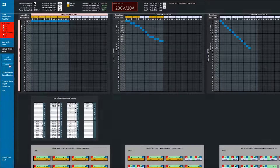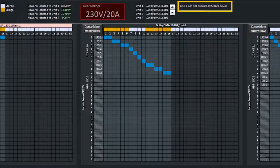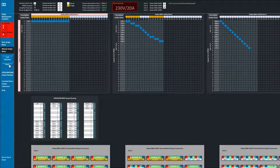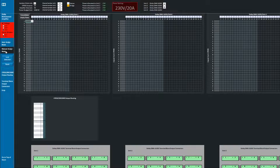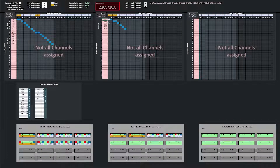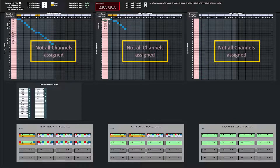If the routing results in a non-compliant configuration, a message will appear in red in the navigation top bar. If this happens, reassign the speakers by selecting the Reset button in the navigation sidebar or change the routing manually from the drop-down menu. If the configuration is incomplete, a message will appear in the assignment tabs indicating not all channels assigned.